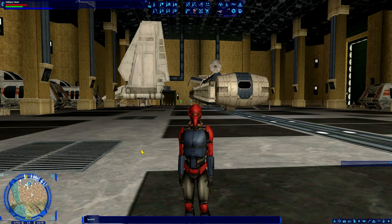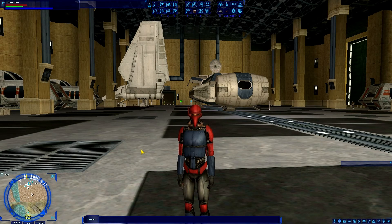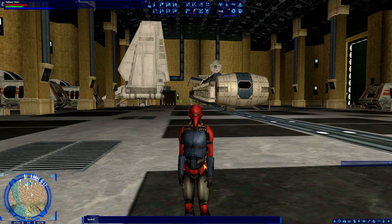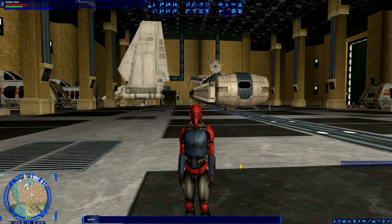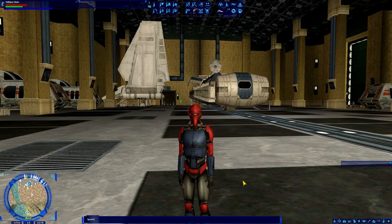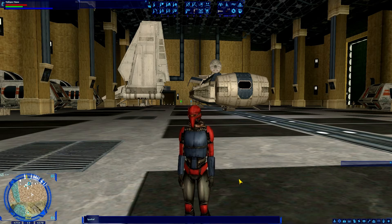Hello everybody, Mobius1 here, bringing you another episode of Star Wars Galaxies. This Saturday, I figured since I haven't done an educational episode of Galaxies in quite a long time, I would do one of those.